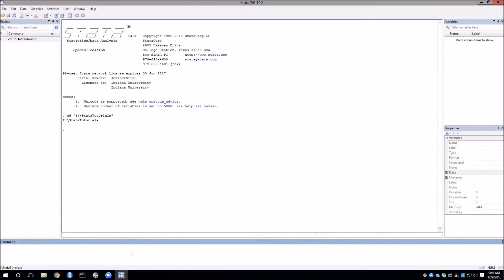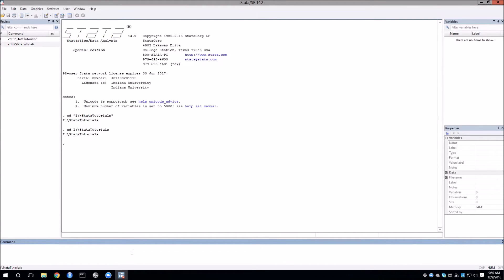So for example if I were to restart Stata and then just type cd slash Stata tutorials, then that would do the exact same thing and change our working directory into the folder that I want to use. Those of you who are familiar with Unix will recognize cd as change directory.